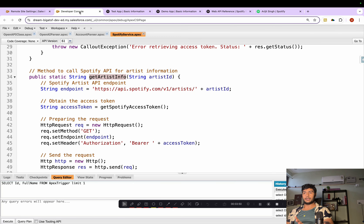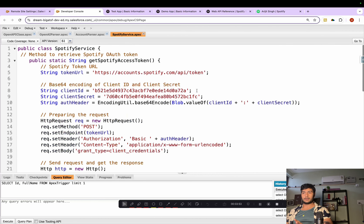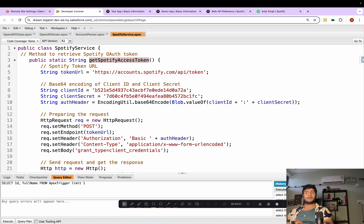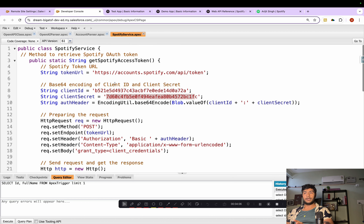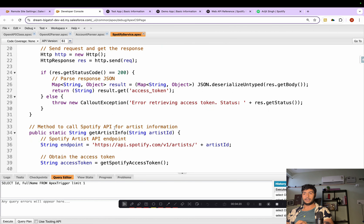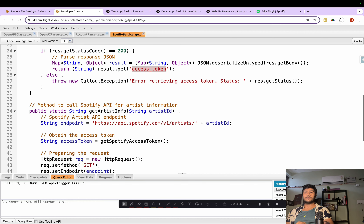First we'll get the access token. In order to get the access token, you need to pass the Client ID and Client Secret to the endpoint: accounts.spotify.com/api/token. If you hit this endpoint with the correct Client ID and Client Secret, you will get the access token in return, which you then pass to the other method.